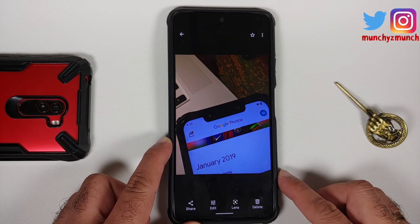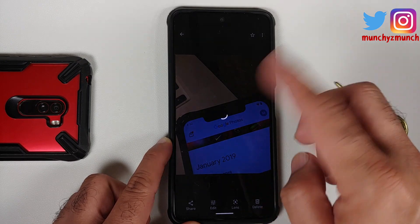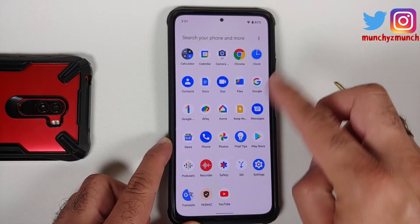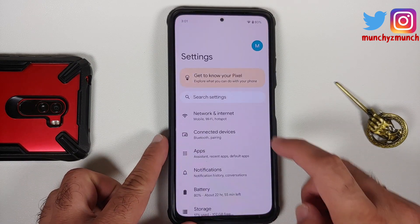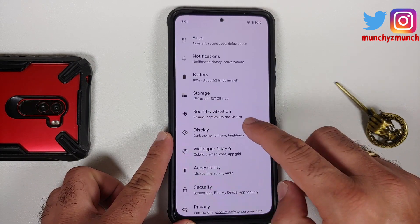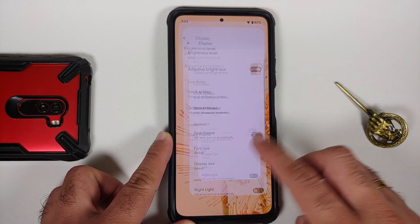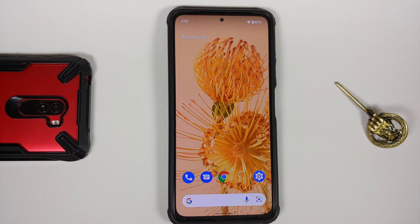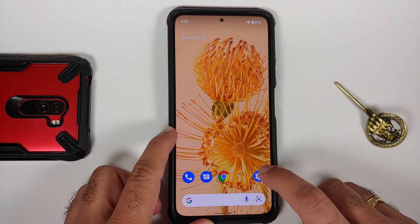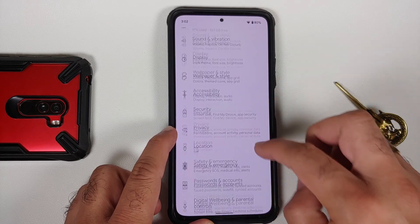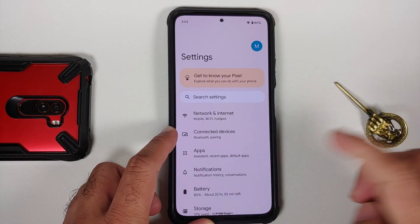Another deal breaker issue is that if you try to edit any picture in Google Photos, you are stuck at the loading screen, and I personally could not figure out a resolution for this one. The last deal breaker issue might be that double tap to wake is broken on this build right now. Also, another issue you might encounter is media lag.